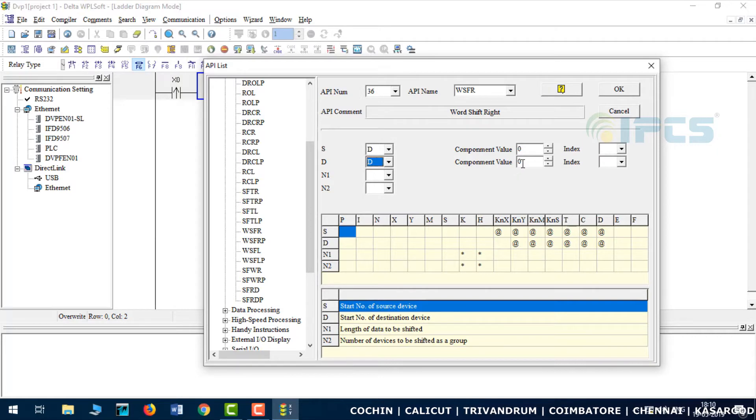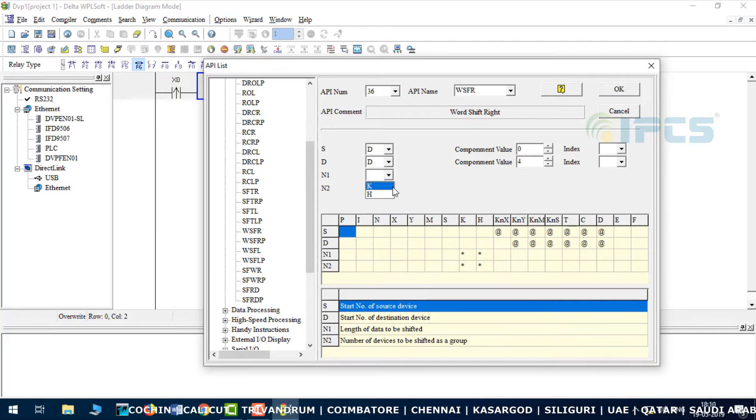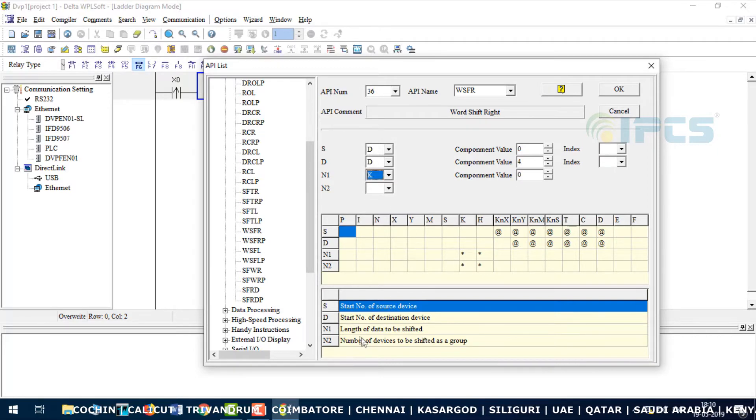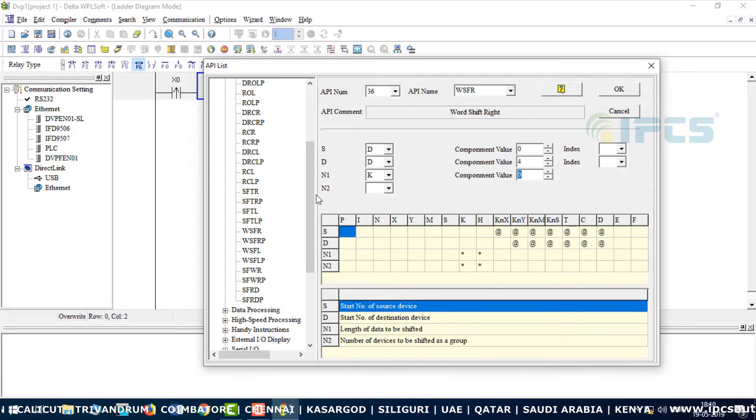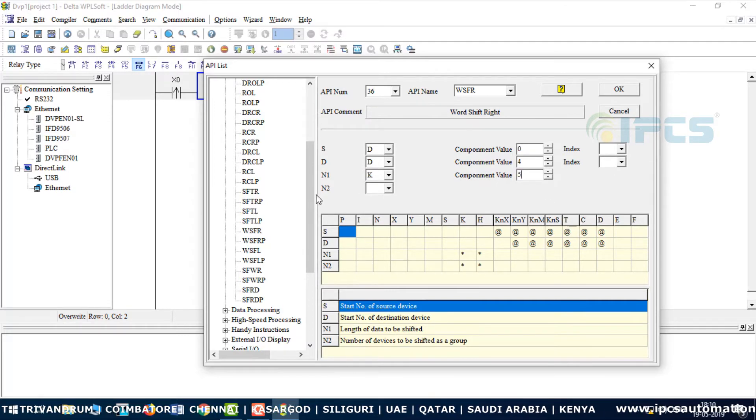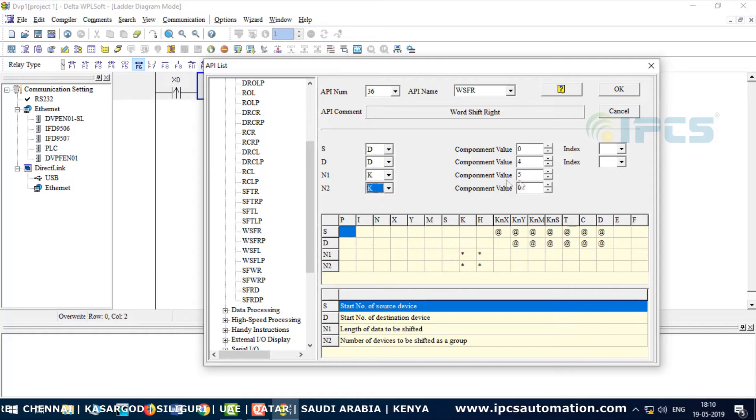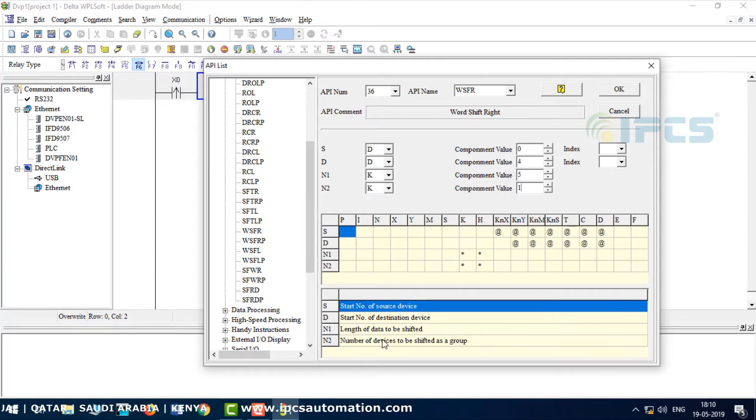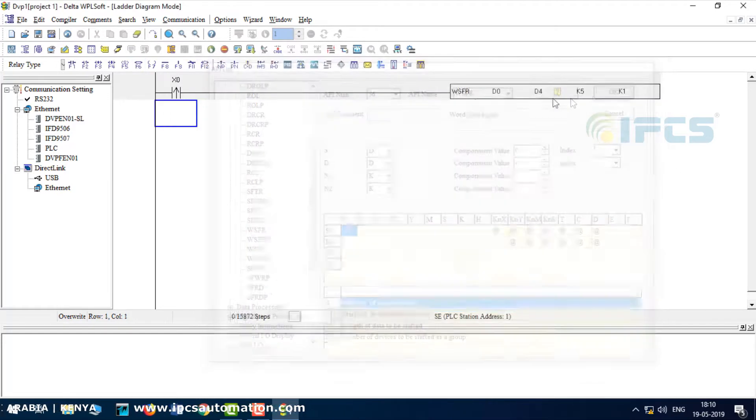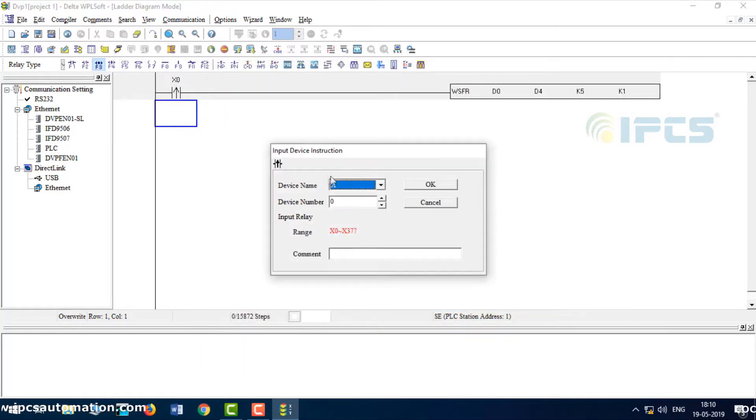Next, the destination device - D4 chosen. Then length: the length is 5. Five registers will shift down at one time, one register. Okay, next.